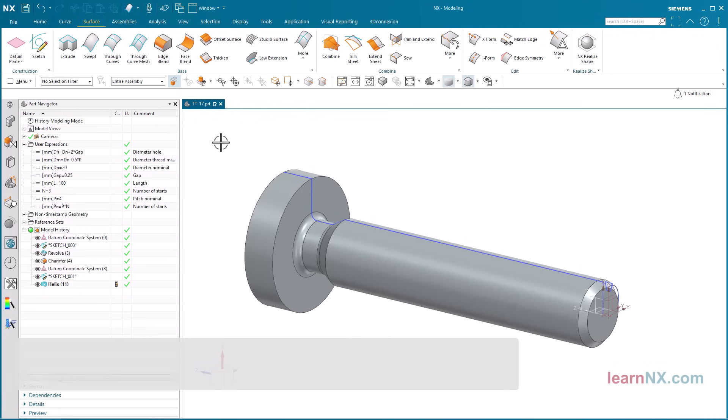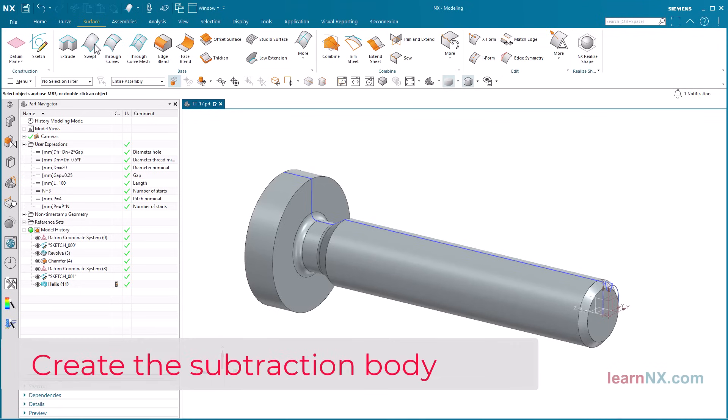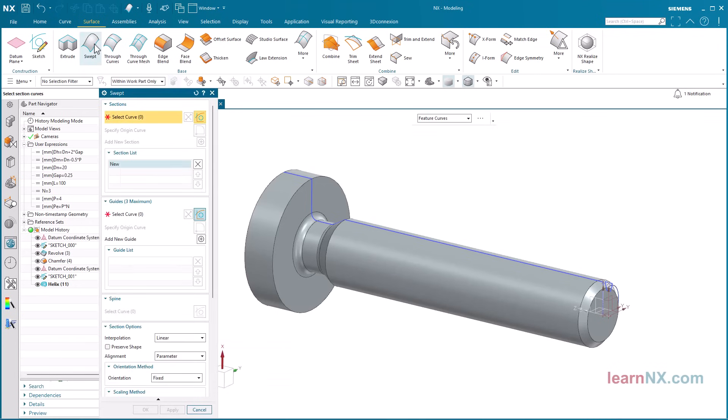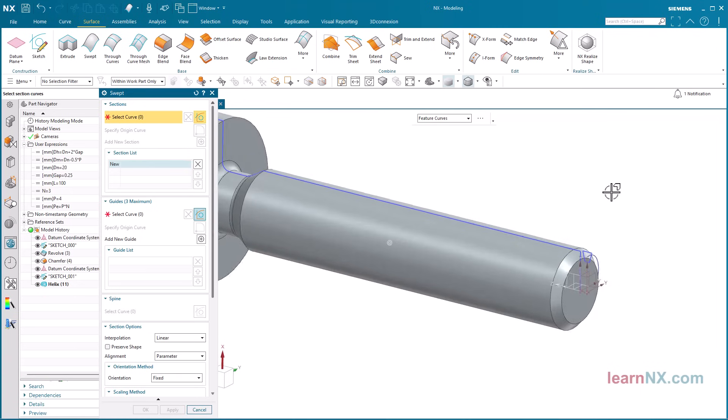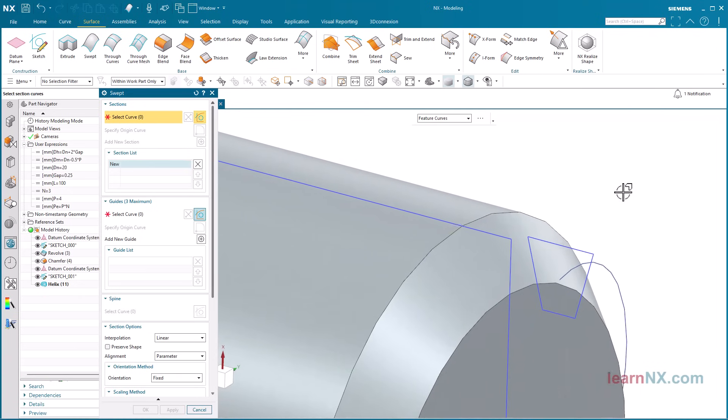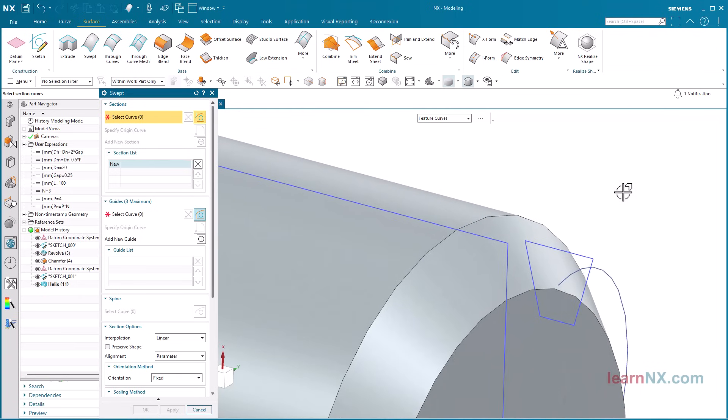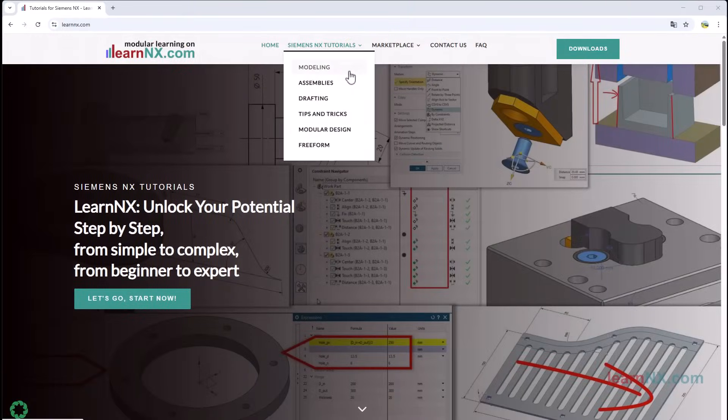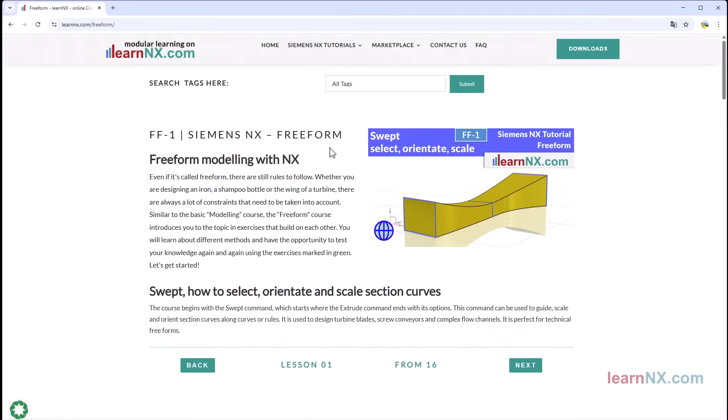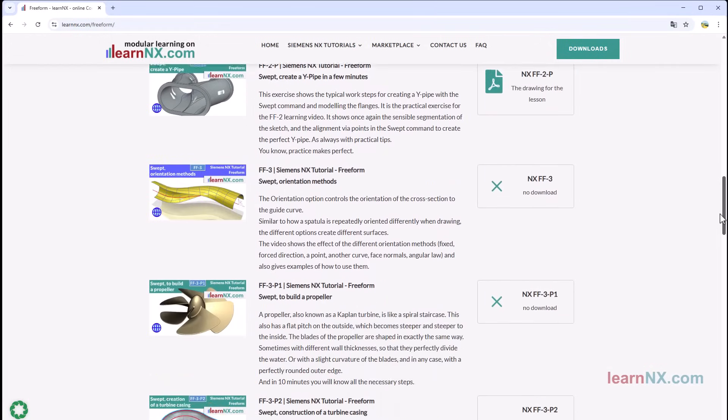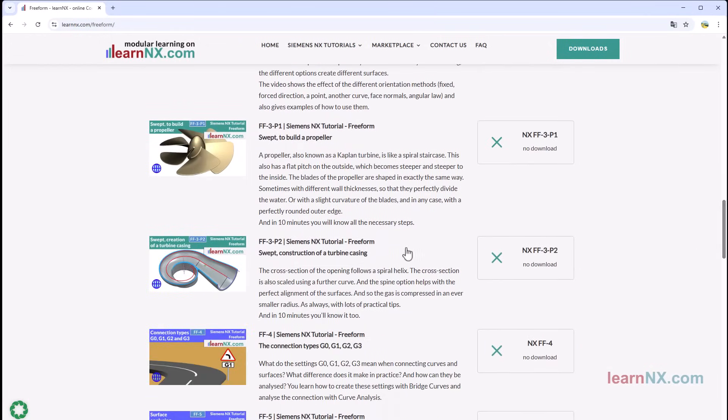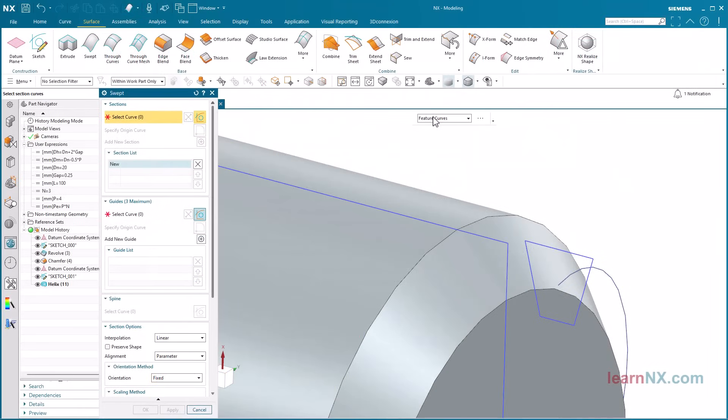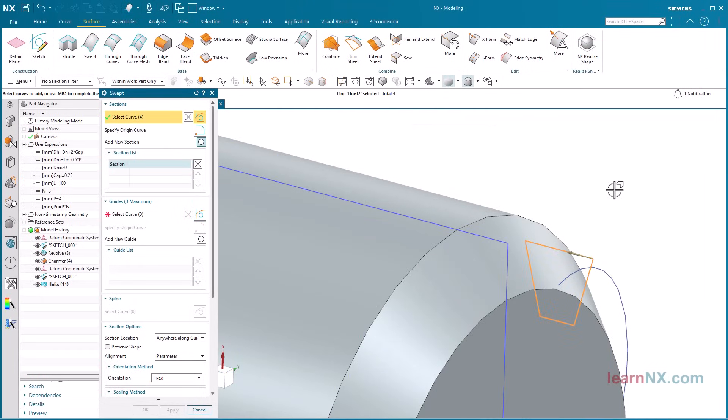Create the subtraction body. Start the swept command. This allows you to draw cross-sections along curves. By the way, the swept command is explained in detail in the first 7 exercises of the freeform course. First select the cross-section and then the guide curve.